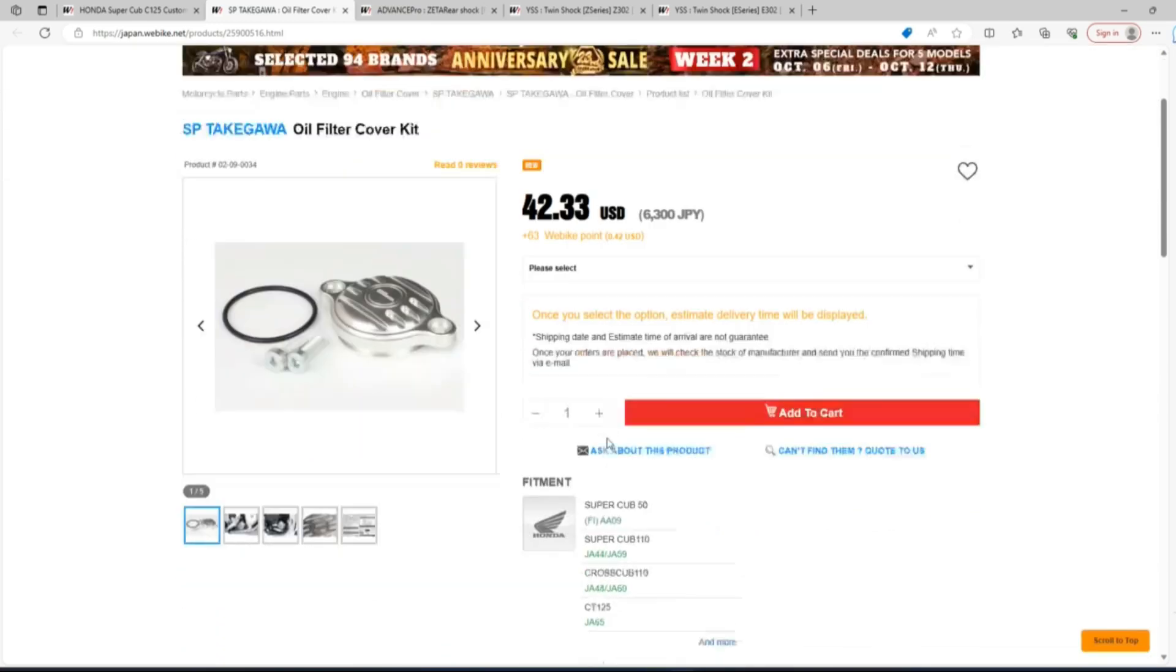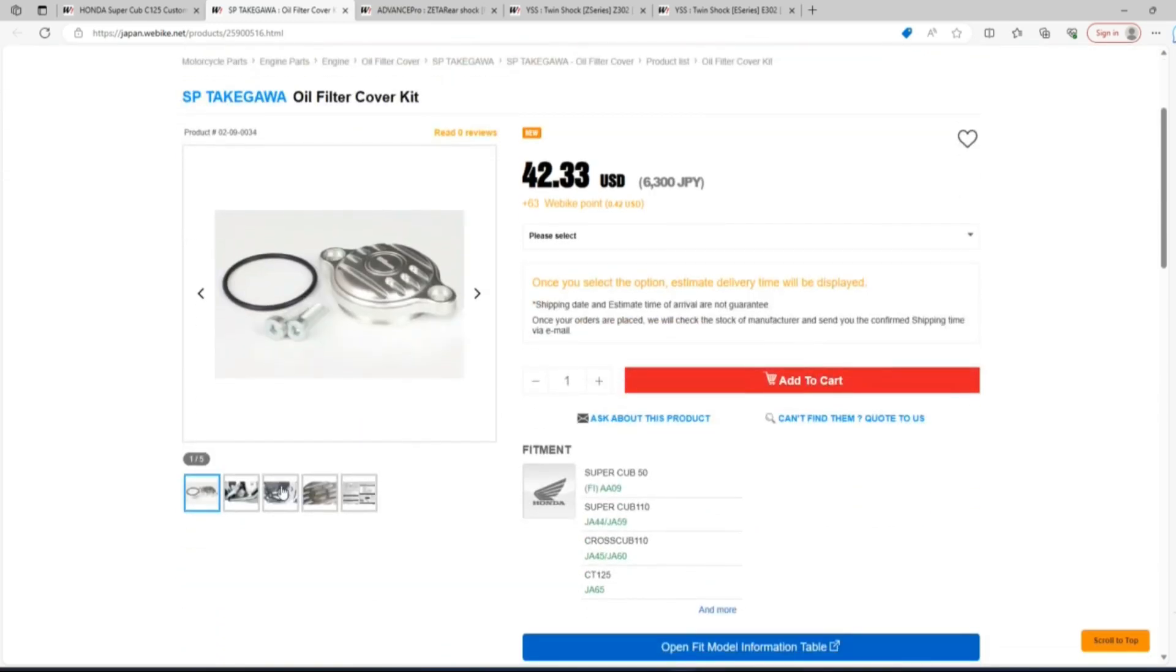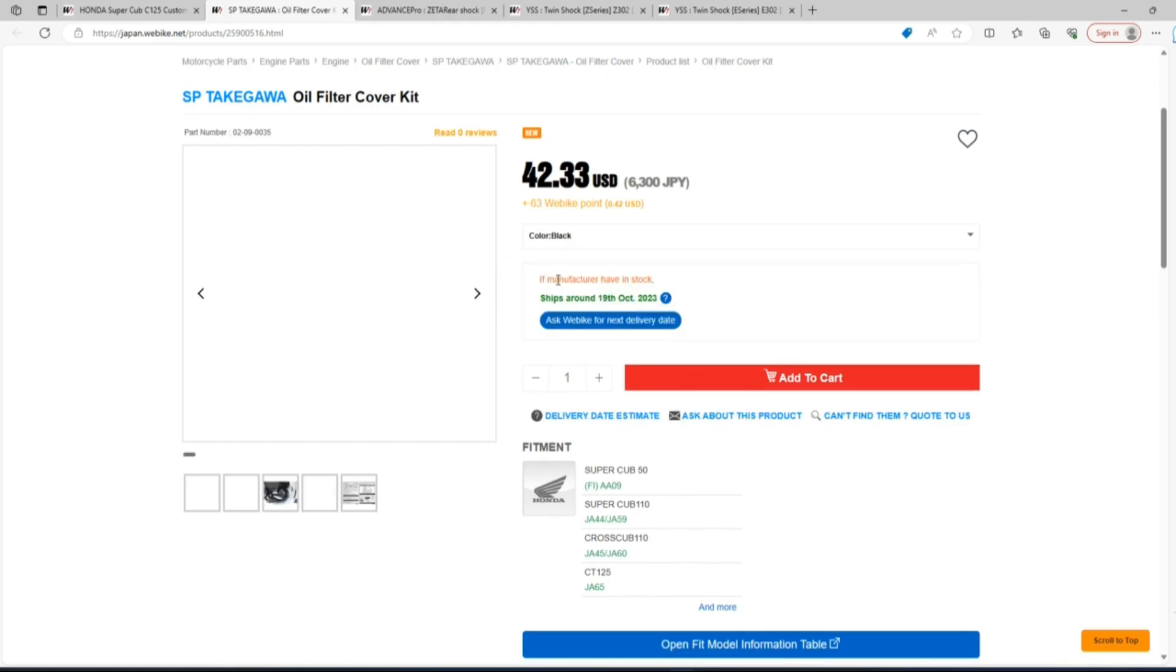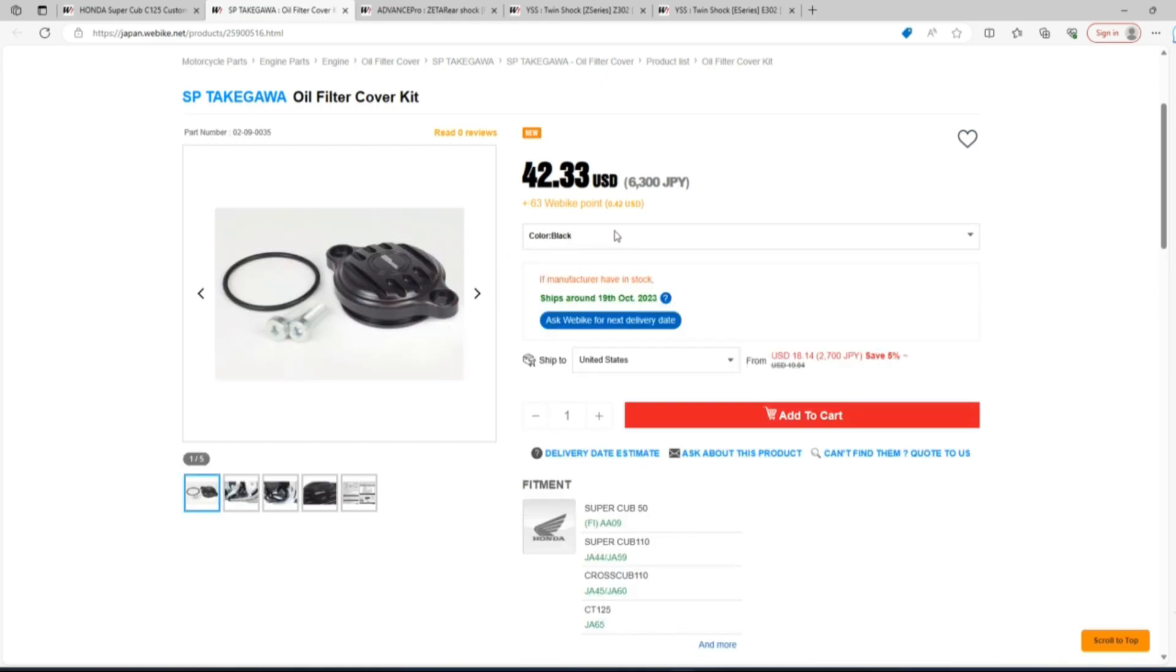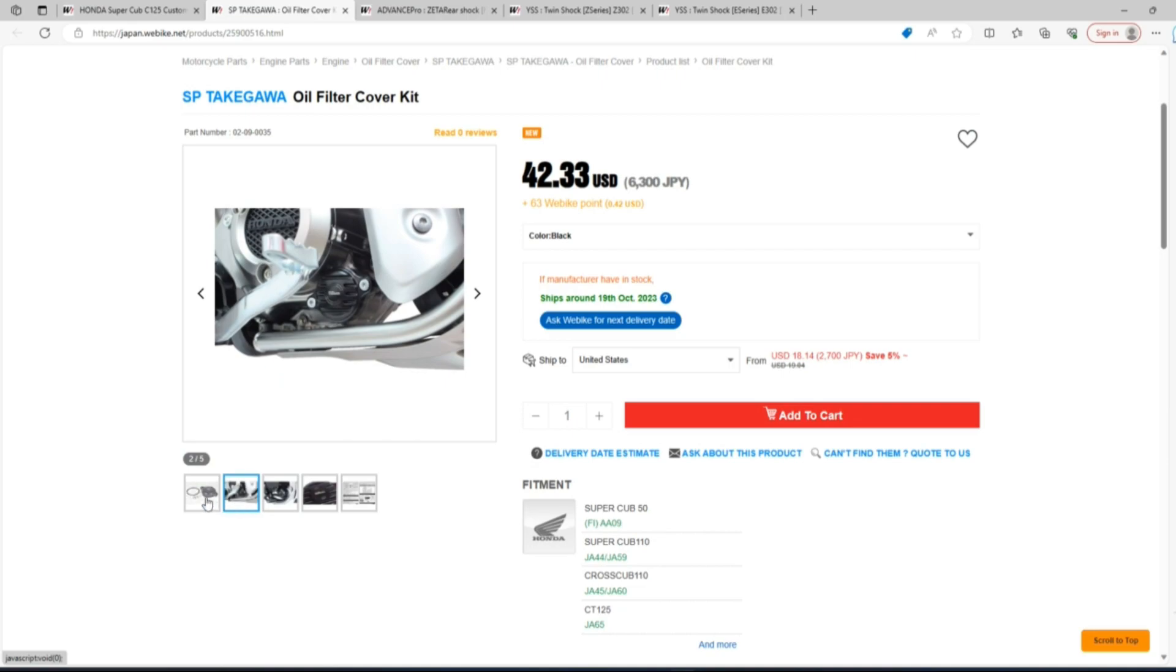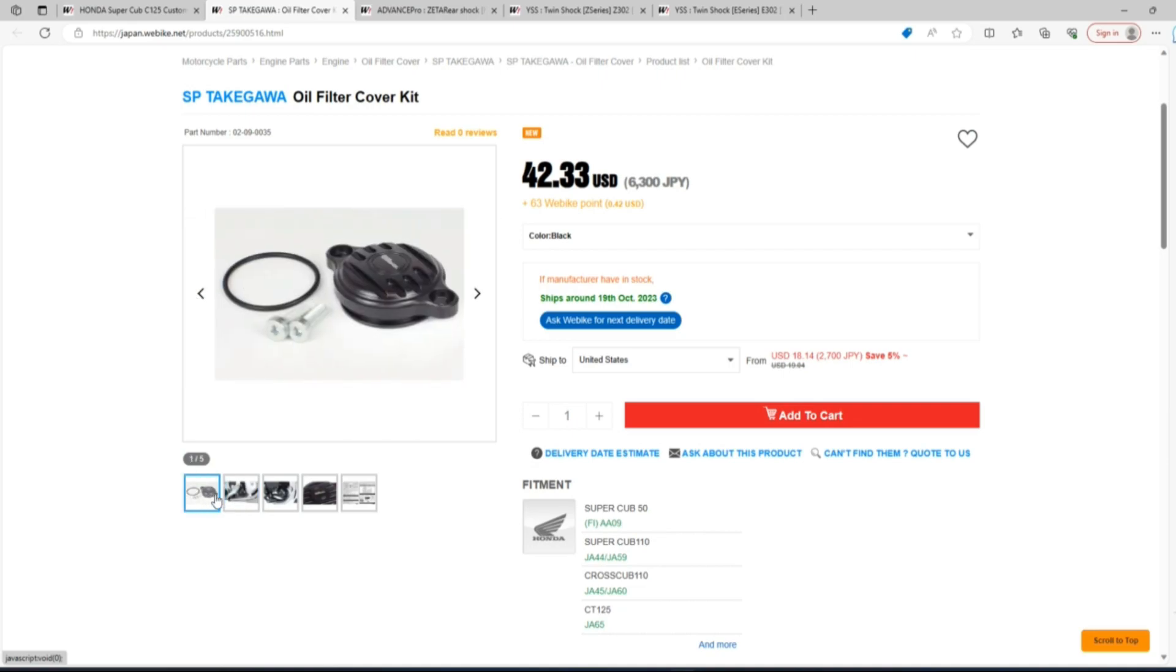First we'll start with the Takagawa oil filter cover kit. It's $42.33 at the time this video is being published. This comes in either silver or black and it is just basic engine dress up, which I think makes the Cubs look better than the factory look.